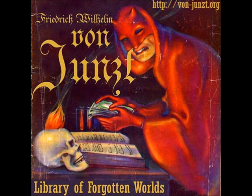That's all we have time for tonight, listeners. This broadcast is a production of the Friedrich von Junst Library of Forgotten Worlds with branches in Dusseldorf, Stregoicavar, and Corvallis. To learn more about our extra-temporal institution of forgotten learning, please turn to our hub page at von-junst.org, v-o-n-j-u-n-z-t.org.